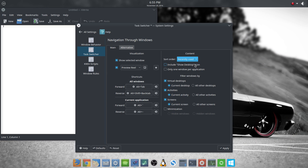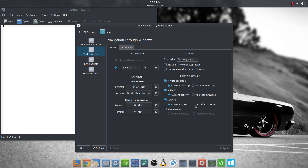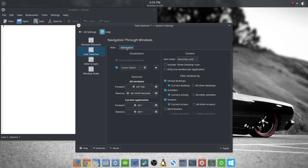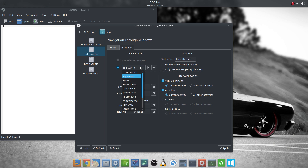You can include the Show Desktop icon when switching, which adds another item in there. I'm going to switch this back to Cover Switch because that's what I like to use. 'Only one window per application' — you can check that if you don't want to flip through multiple windows of, say, Dolphin, when you really just want to get to your Chromium window. For virtual desktops you can do the current desktop or all desktops; for activities and screens similarly you can choose current or all.